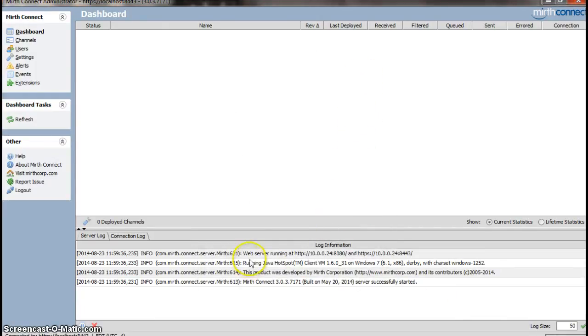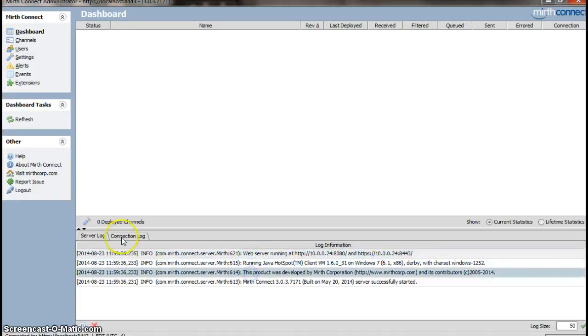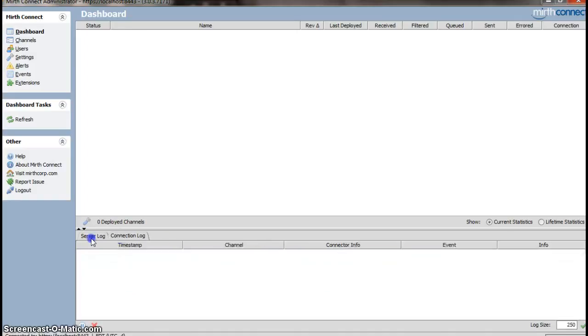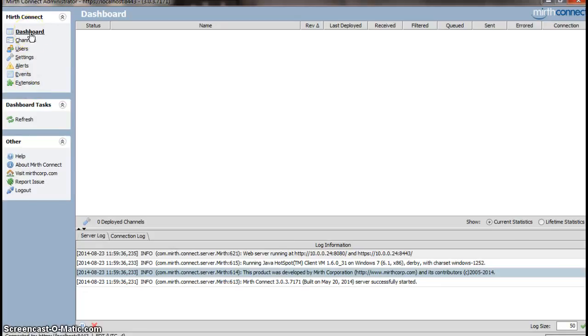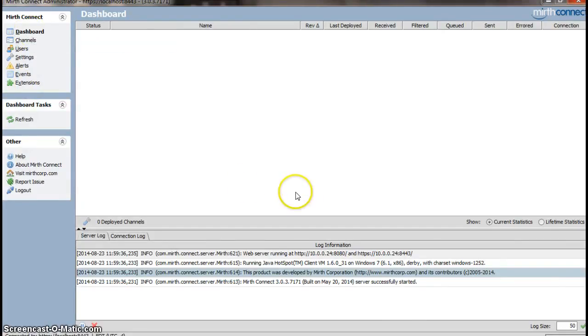And it's installed, and you can see it's running. You get messages here. Connect your log. Here are your channels. Well, I'll have another tutorial on how to create a channel and how to actually take a message and flow it through Mirth completely. But for now, I just wanted to show you the installation. And that should be it.